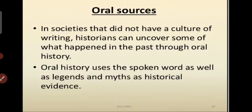Oral history or sources. In societies that didn't have a culture of writing, historians can uncover some of what happened in the past through oral history. Oral history refers to the record of historical information which is based on the personal experiences and opinions of the speaker. It involves the use of interviews, folk tales, and songs which have been passed down from generation to generation through word of mouth.